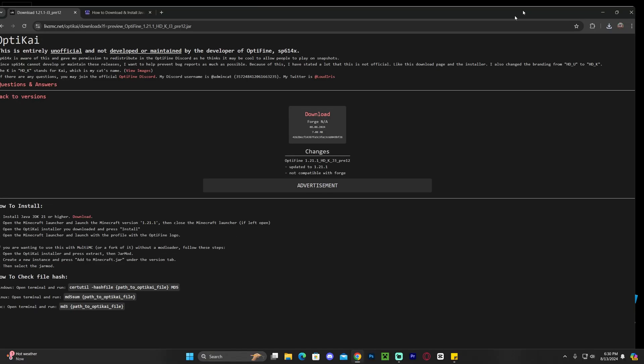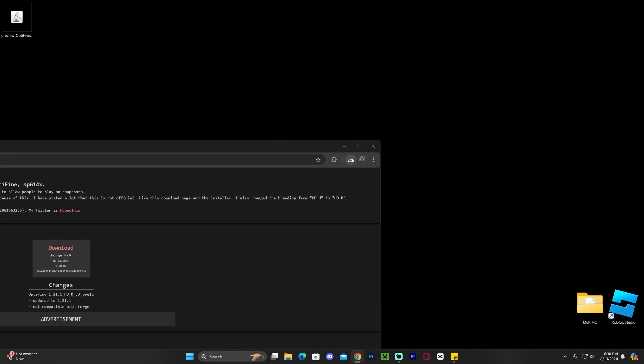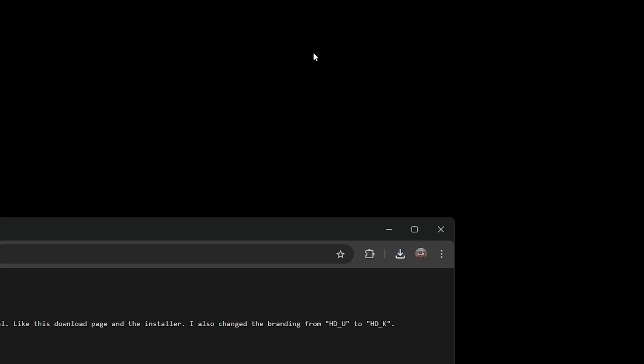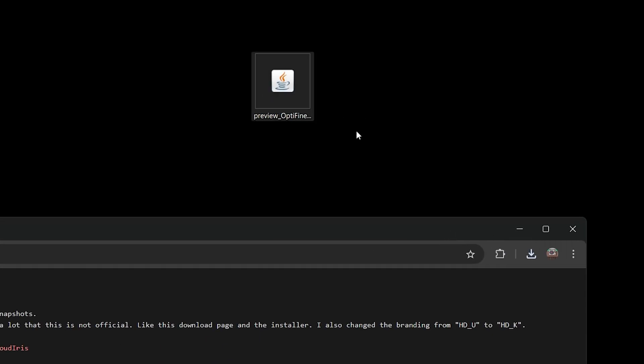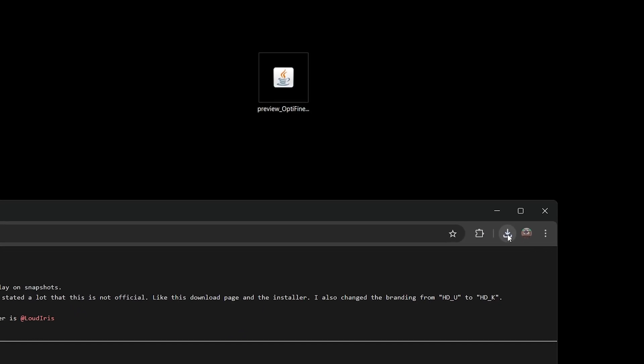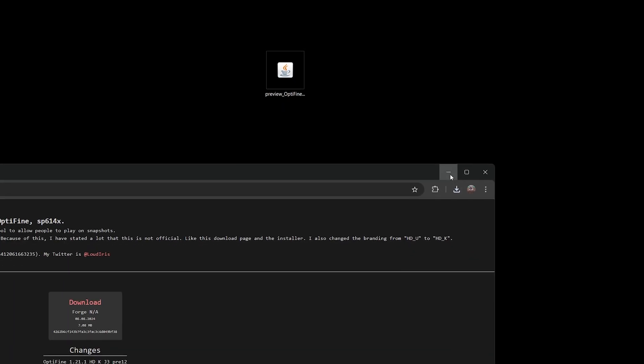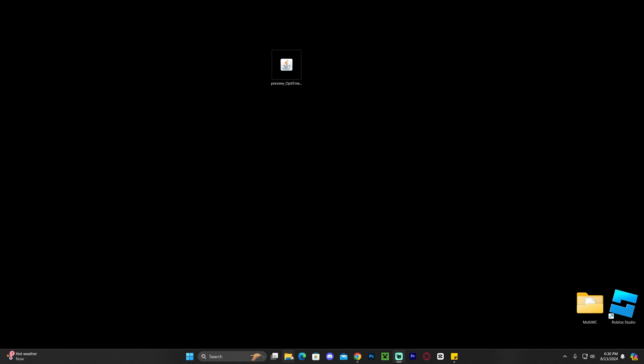Let's go ahead and drop that OptiFine file that we just downloaded into our desktop, which as you can see I already went ahead and did. You could always find your downloads in your recent download history or within your downloads folder within your PC.